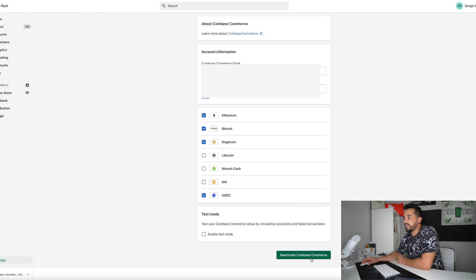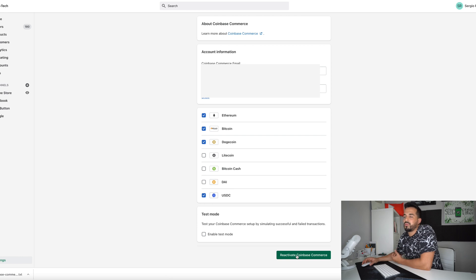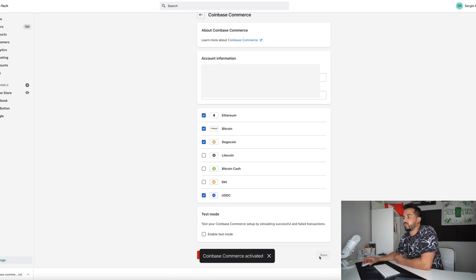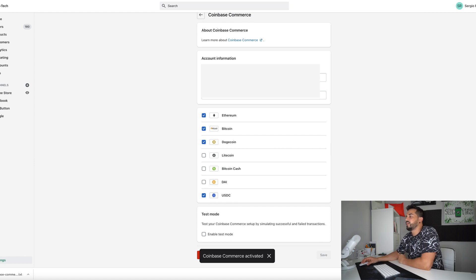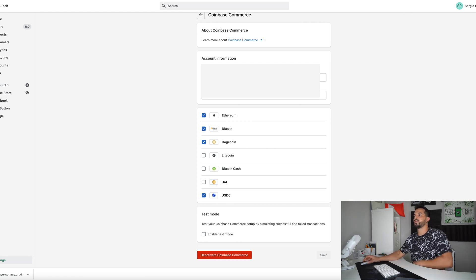Cool. And then activate Coinbase commerce. I have to reactivate it because I deactivated it because I put in the wrong information. So select activate Coinbase commerce. There you go. Coinbase commerce activated. Go ahead and select save once you see the save button and you will be good to go.